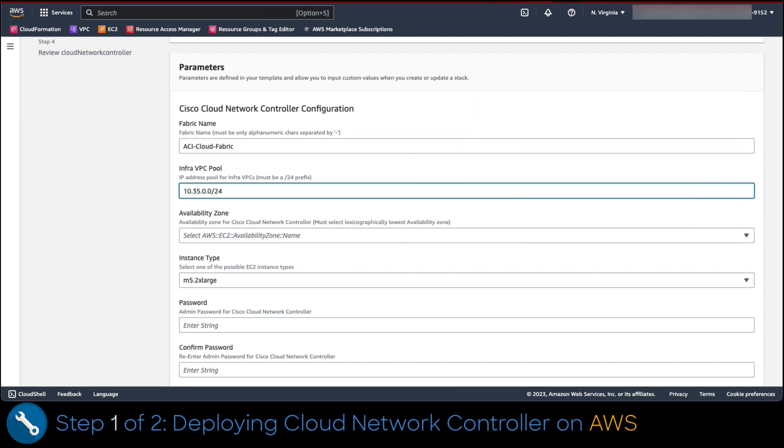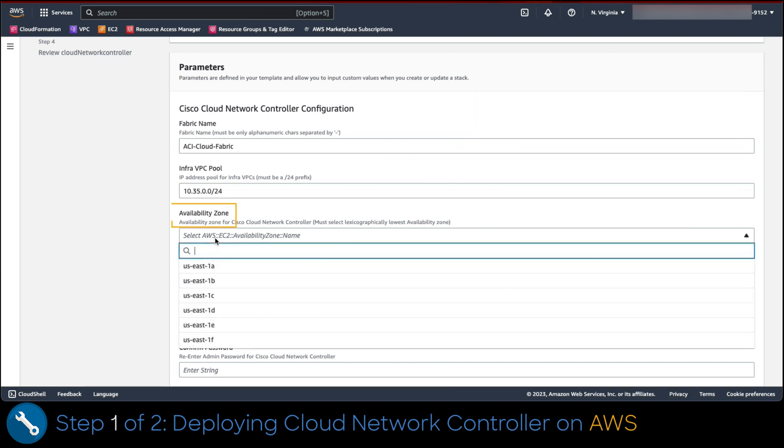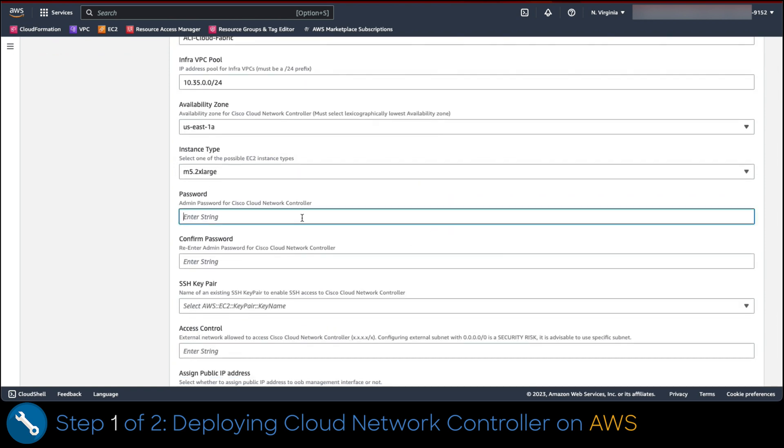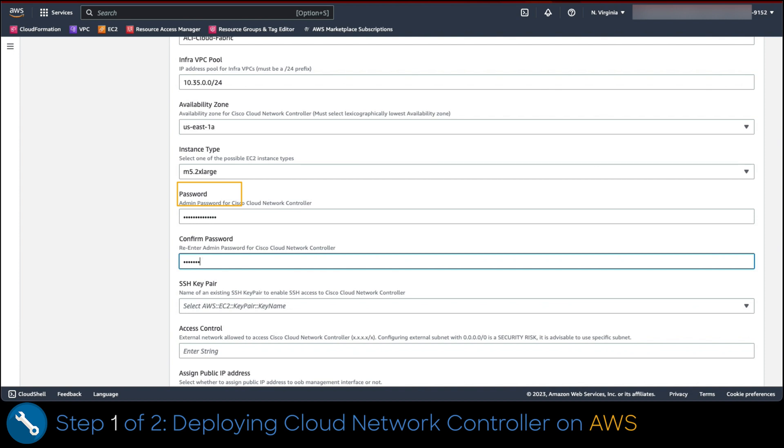Moving forward, we select the availability zone where this installation would reside. So in this region, we select us-east-1a. Let's now type a password that would be utilized in order to log into Cloud Network controller.